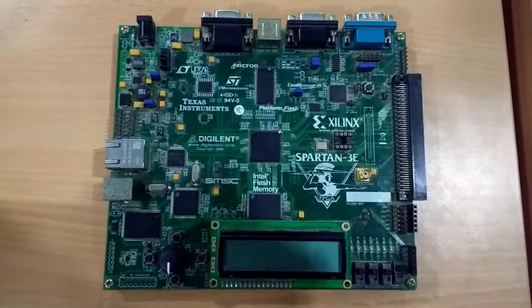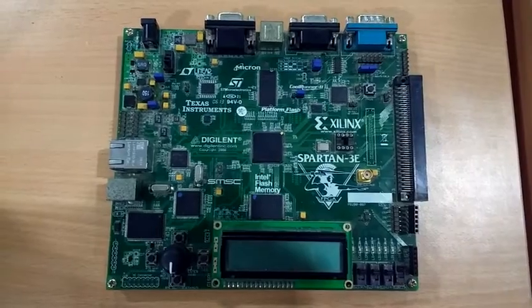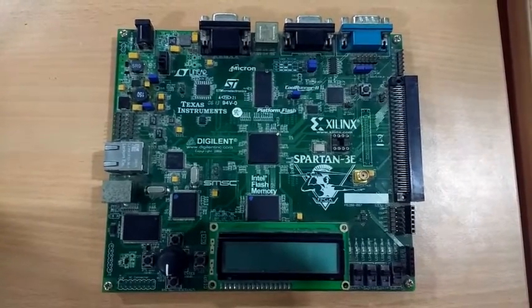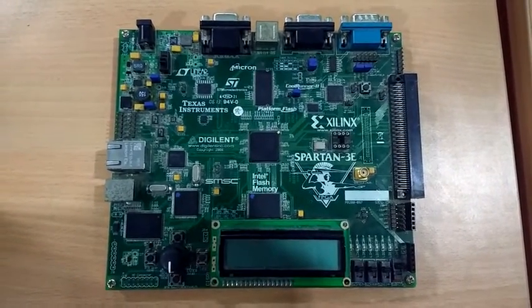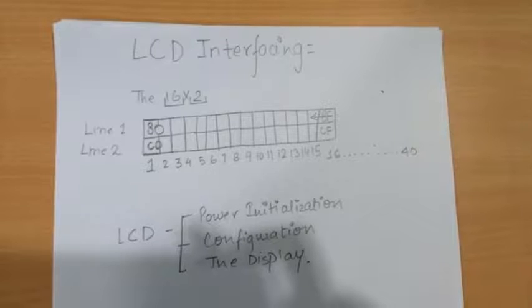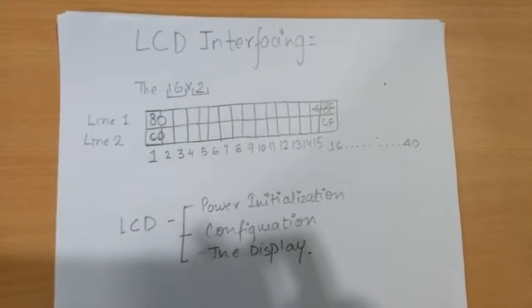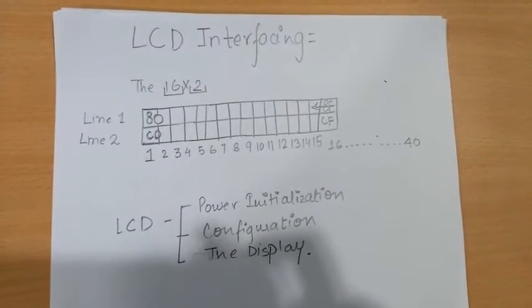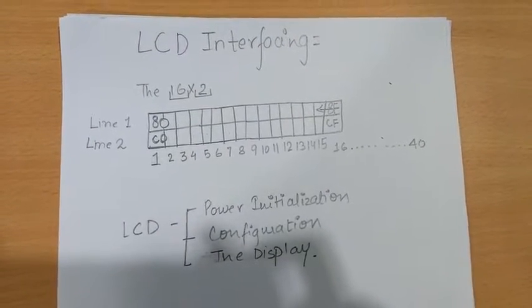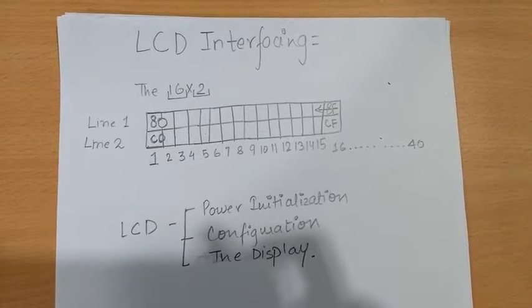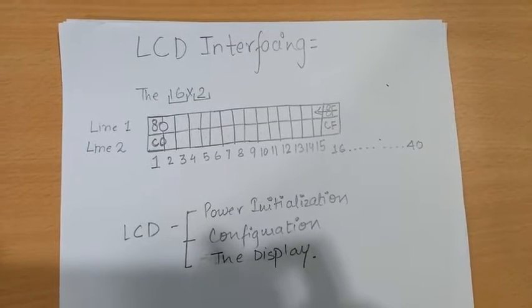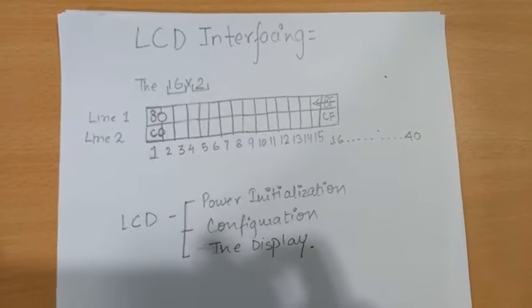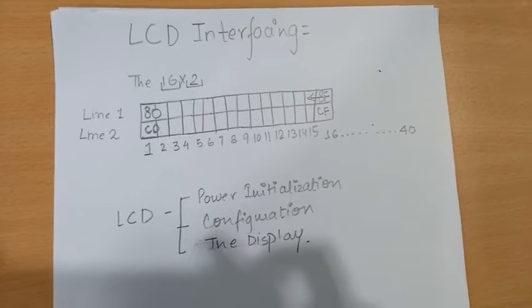The LCD that is embedded onto the Spartan kit is a 16x2 alphanumeric LCD. 16 here refers to the number of characters that can be displayed on single line and 2 refers to the number of lines in all.